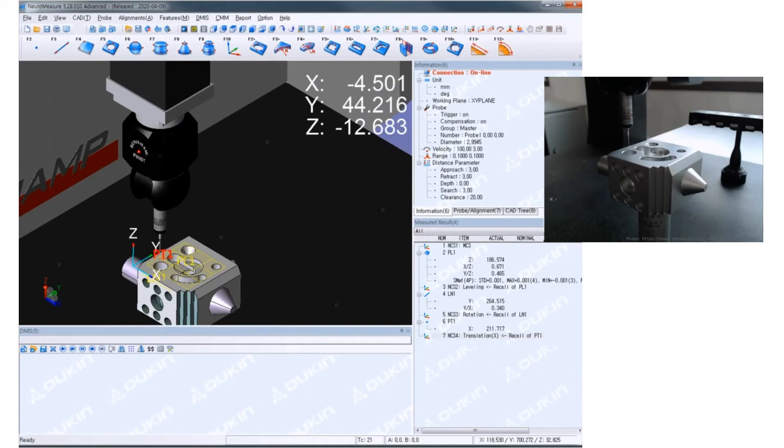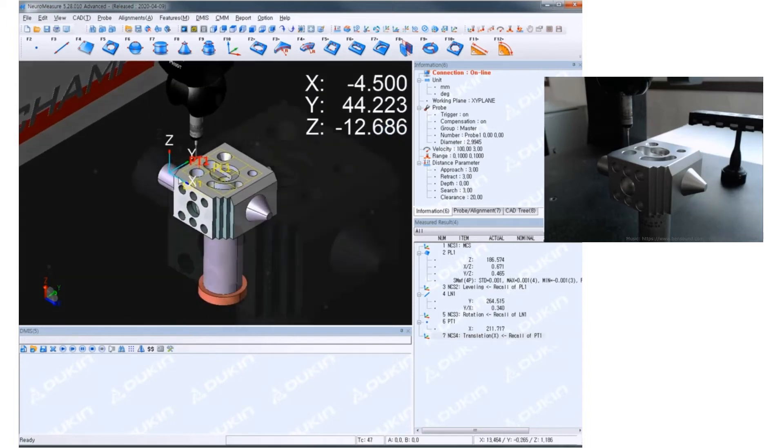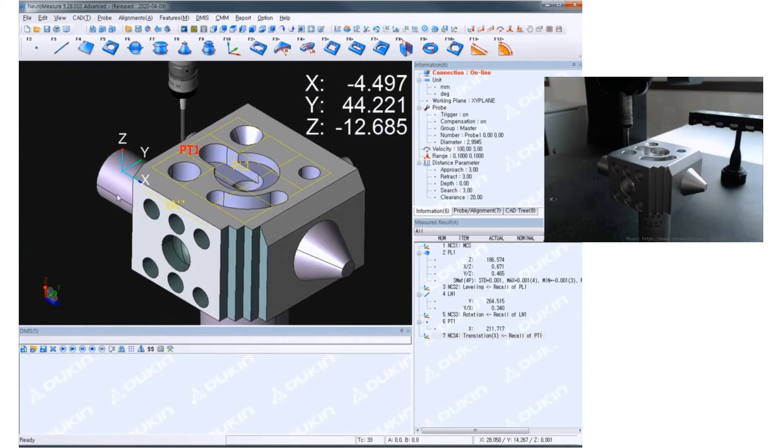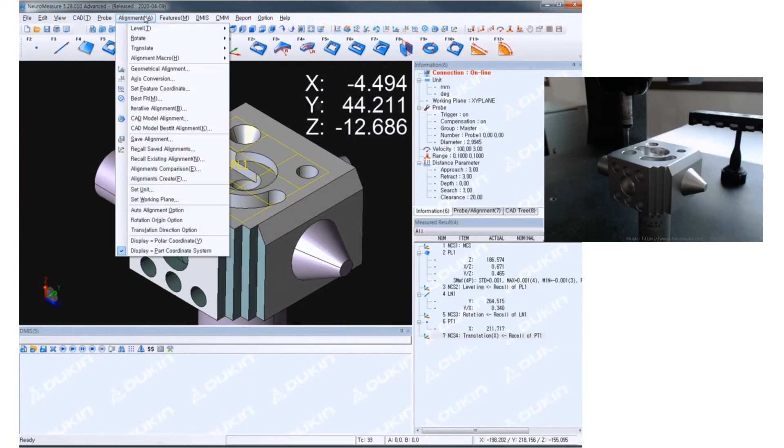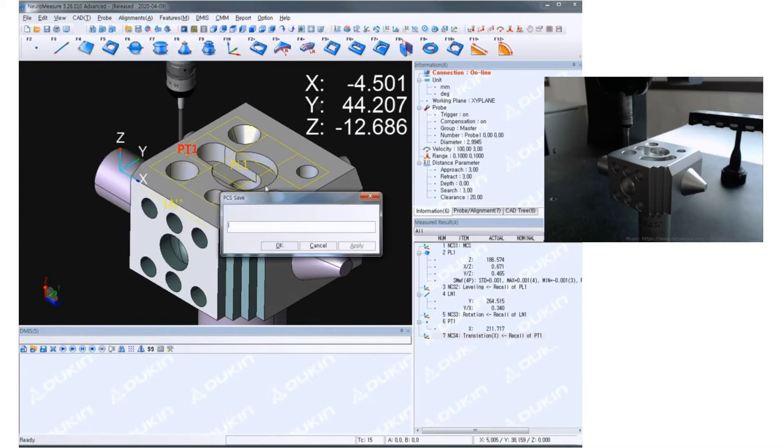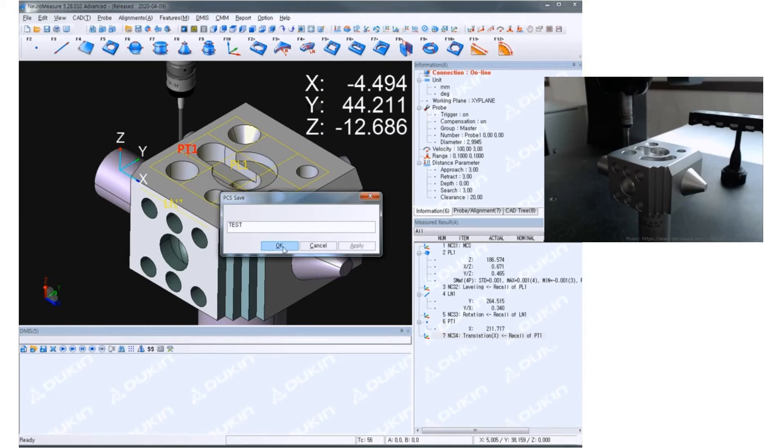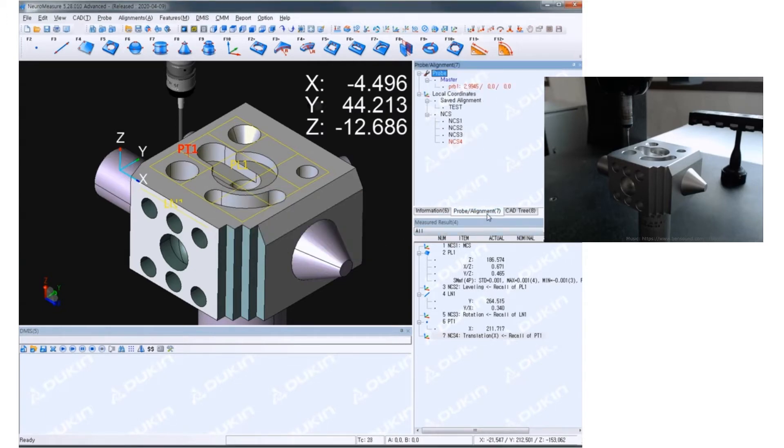So the temporary coordinate system is set up and I'm going to save that alignment. Go to alignment and save alignment and input the name that you want to save it as. And then if you go to alignment tab, there's that test alignment is saved.